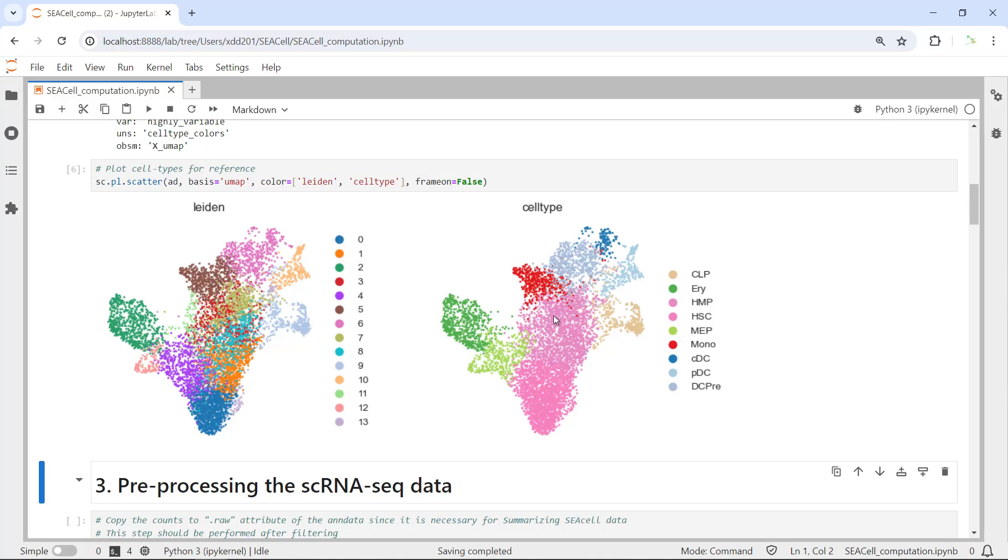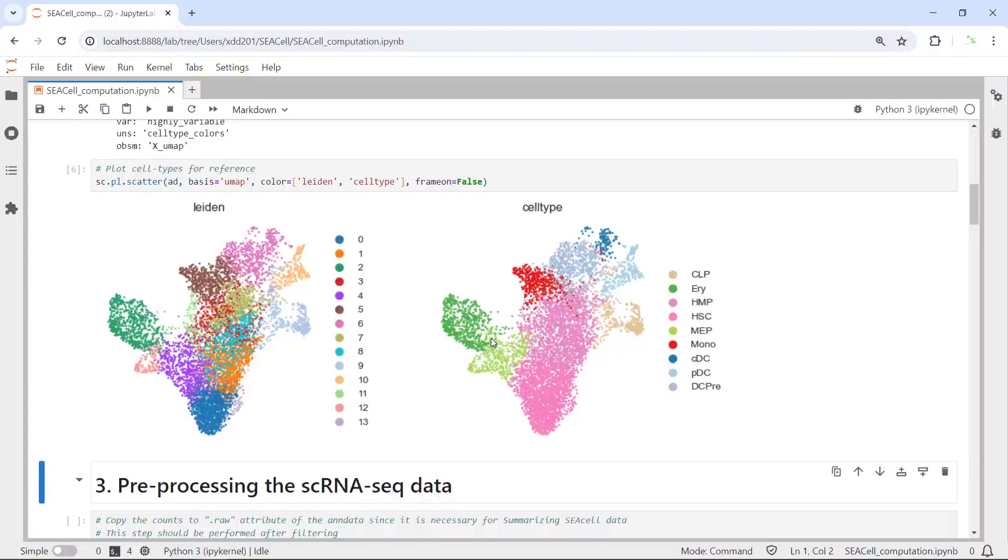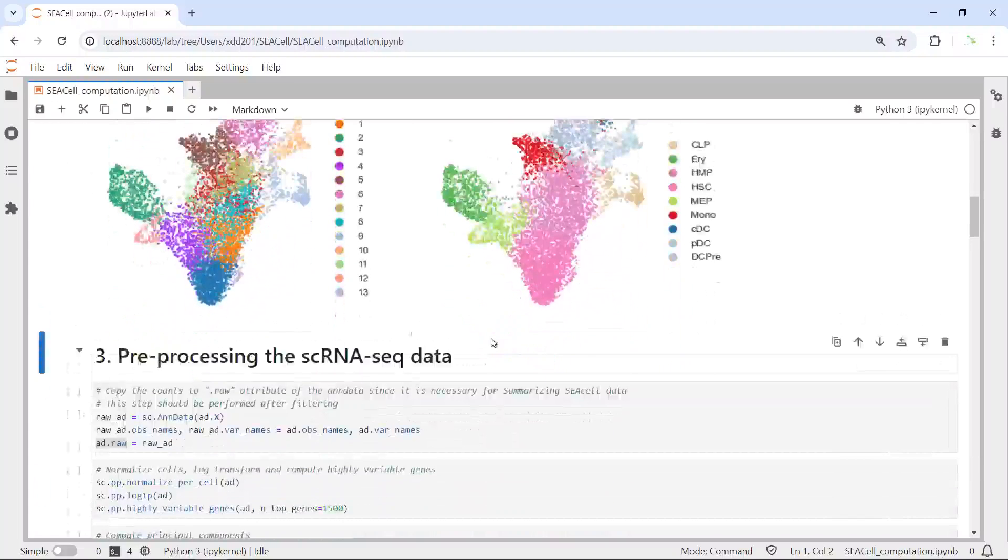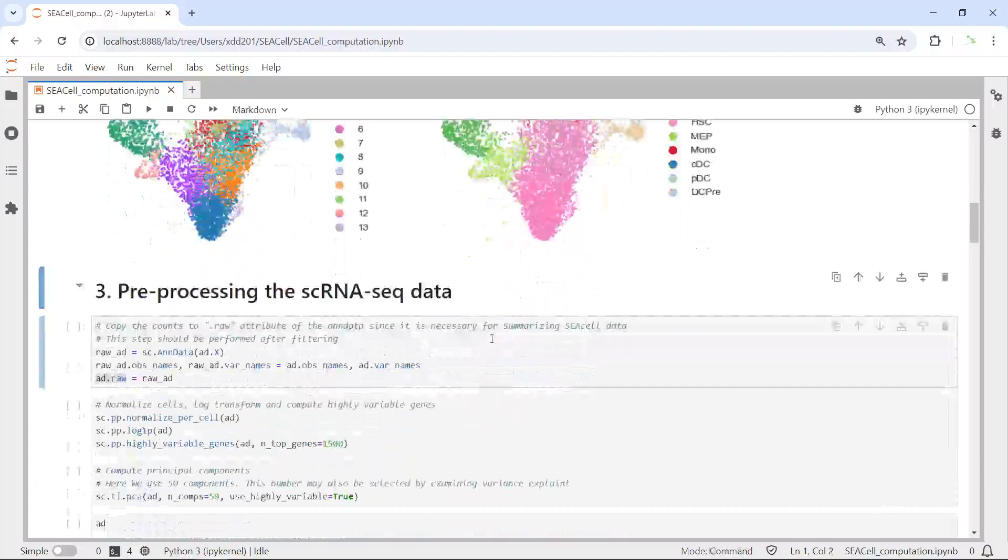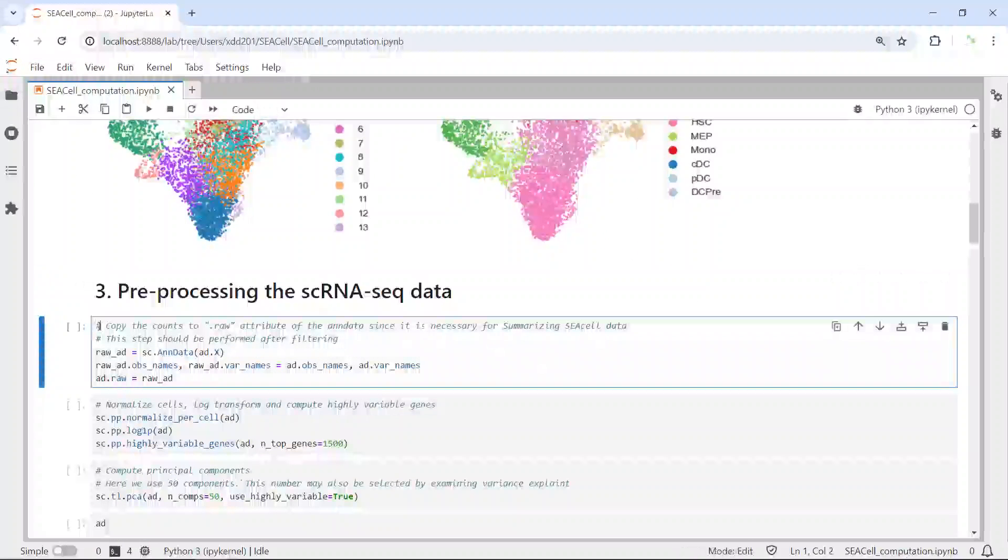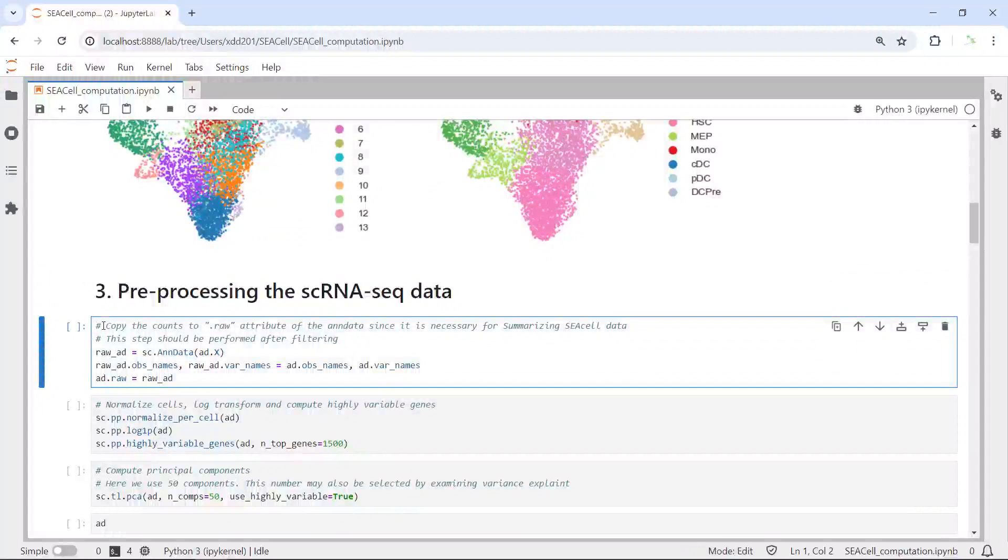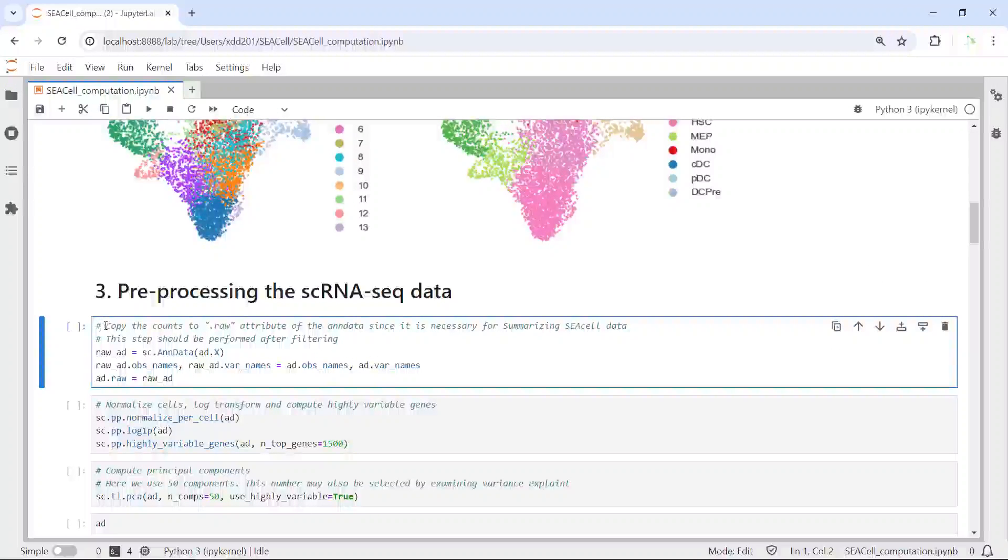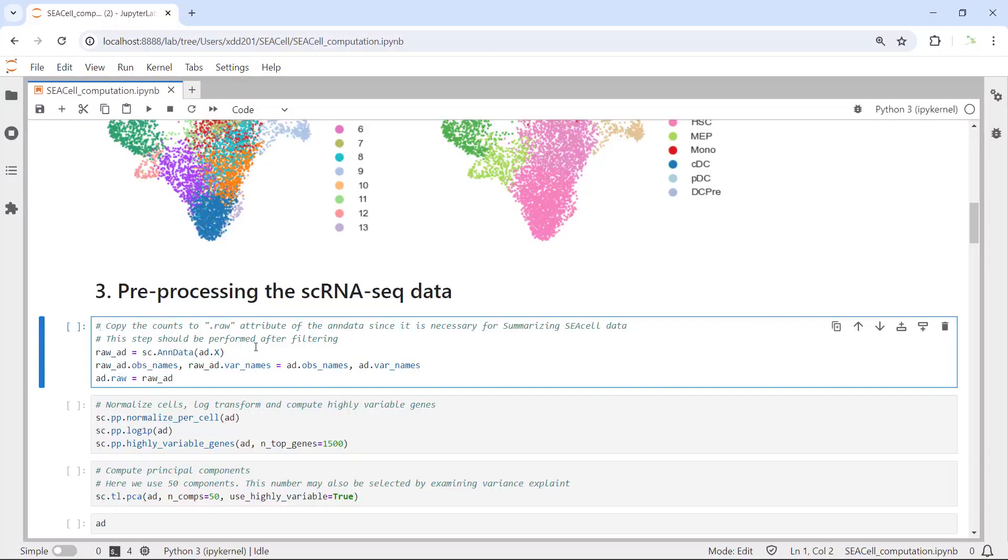Let's run the plot. You can see we generated the plot. On the left-hand side, we have the Leiden clusters - 14 cell clusters in this dataset. On the right-hand side, we have 9 cell types in this dataset. We loaded the dataset. Now we can pre-process the sequencing data.